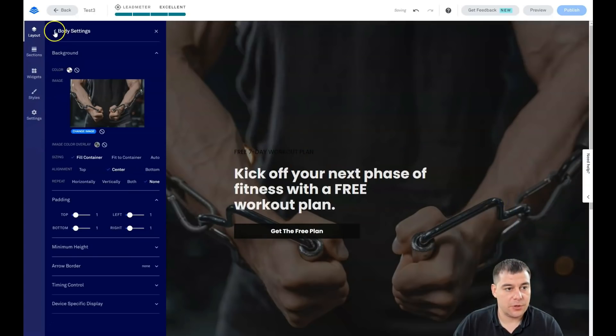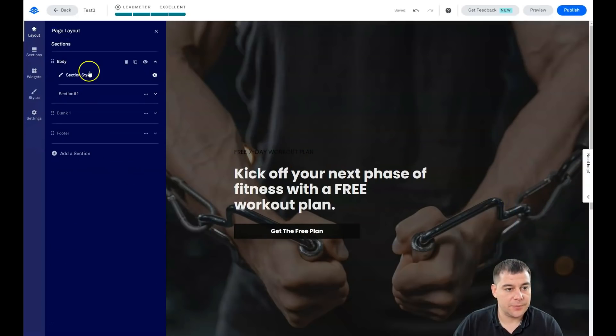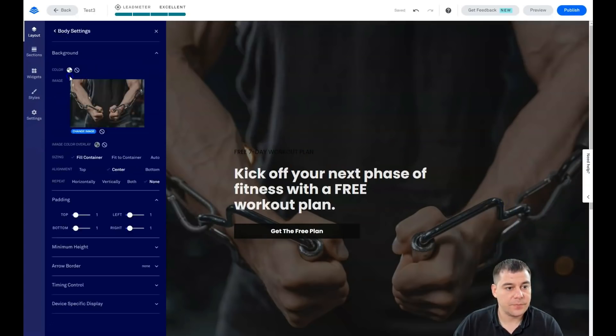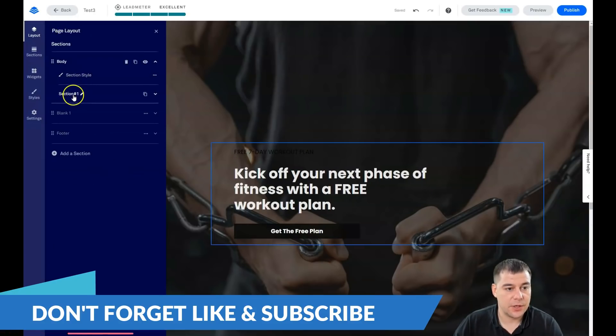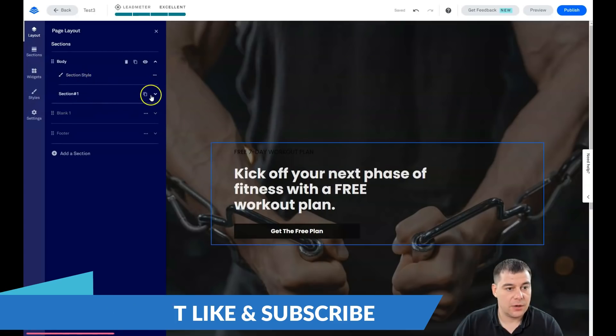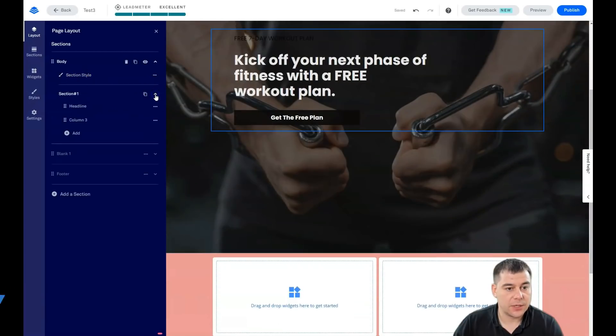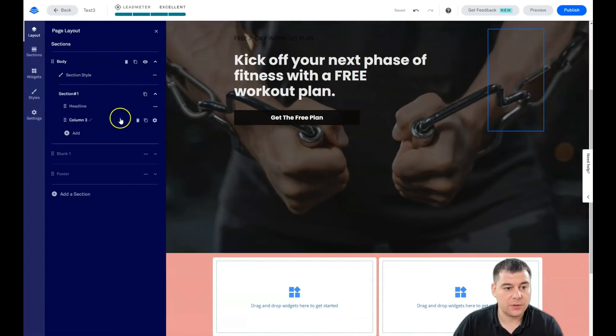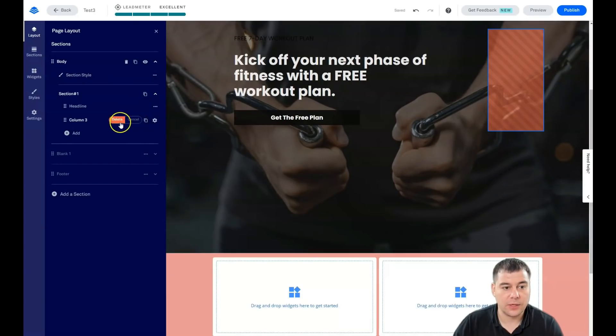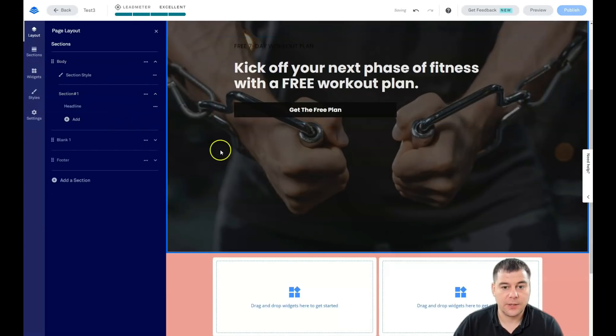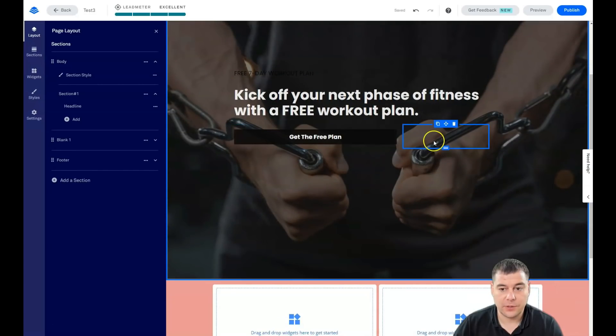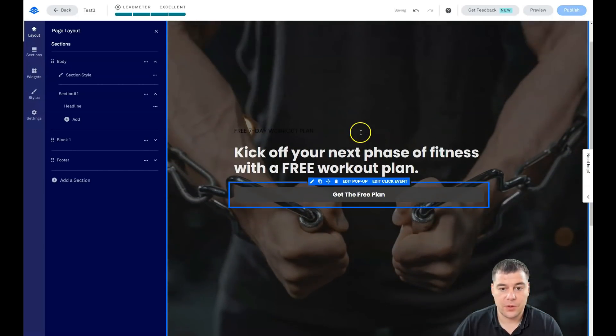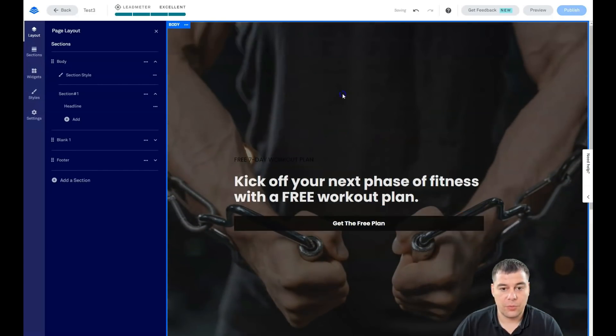Let's go back to section, back to layout section one. We see that there's a column that we don't need and we're gonna delete it. Here you go, everything works properly.